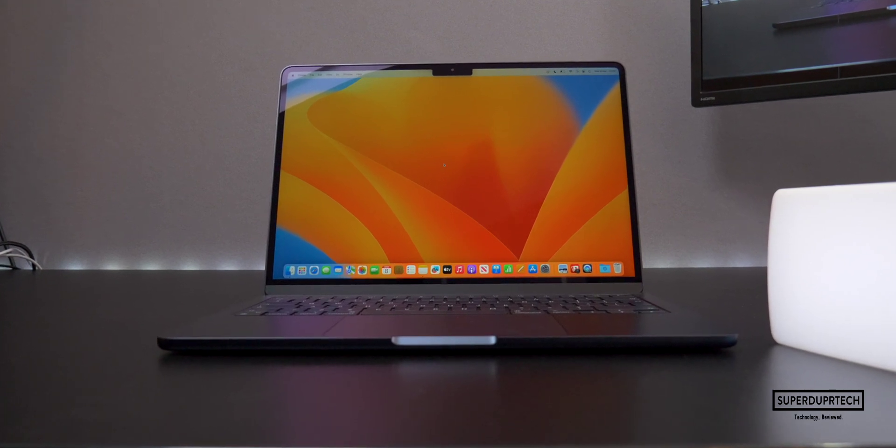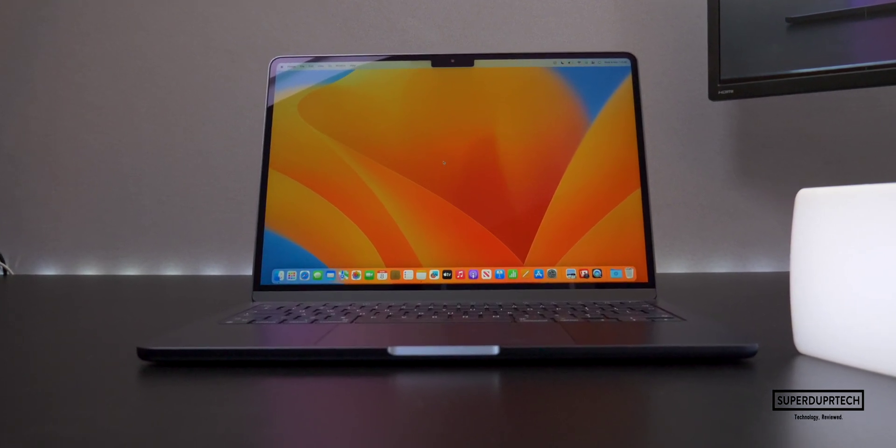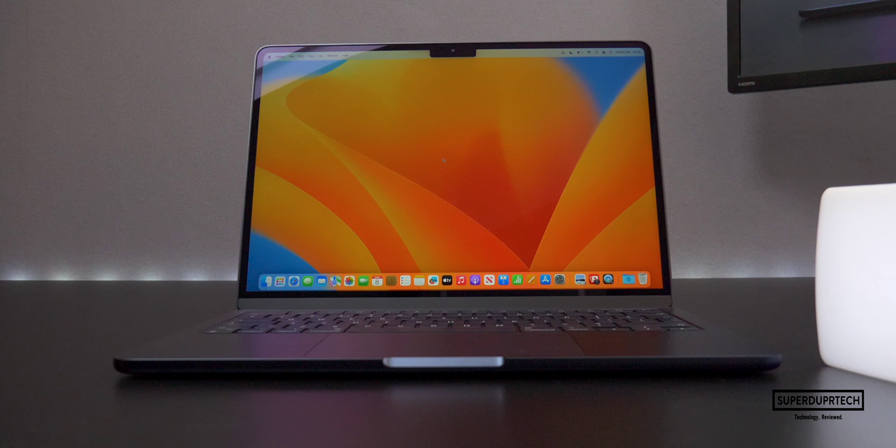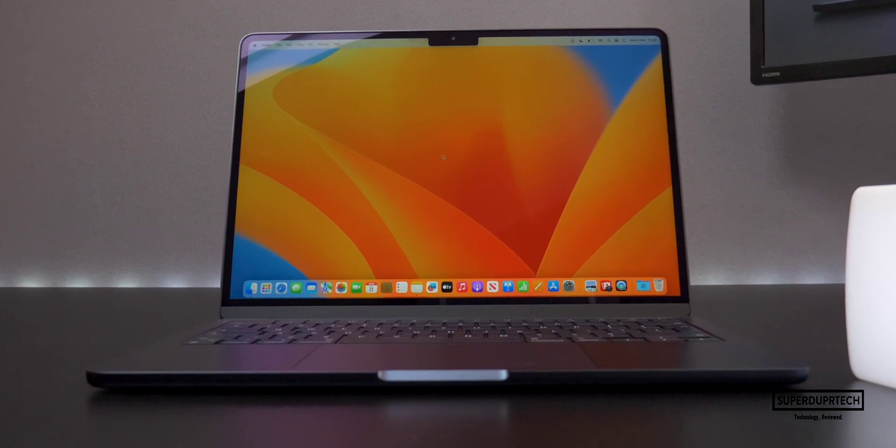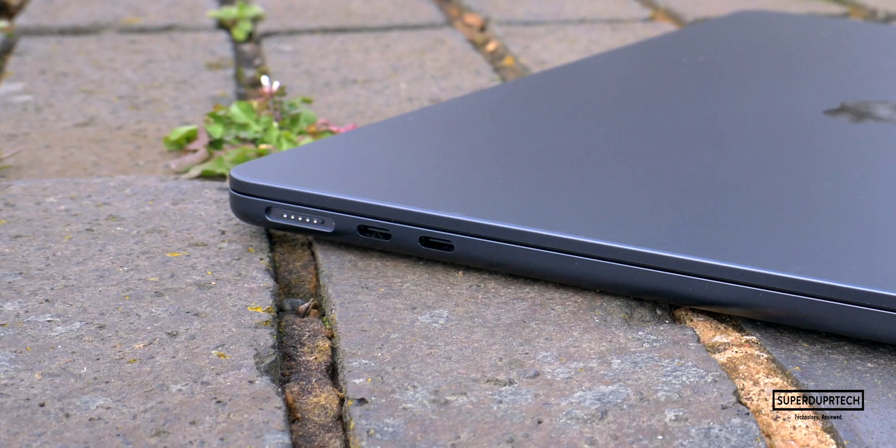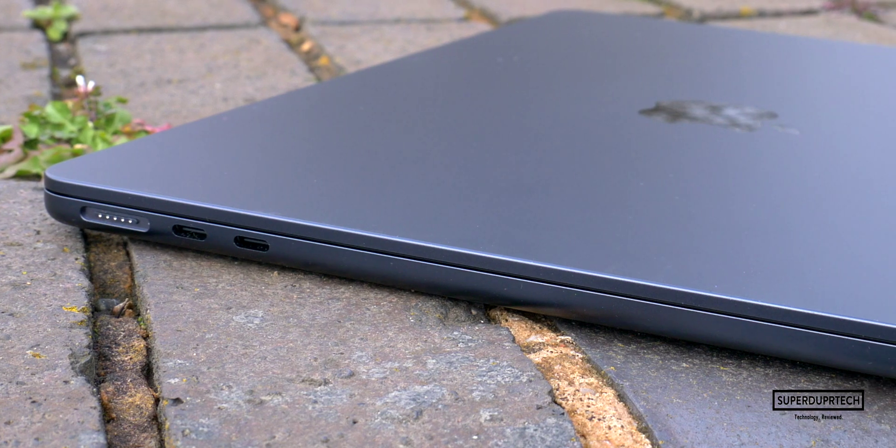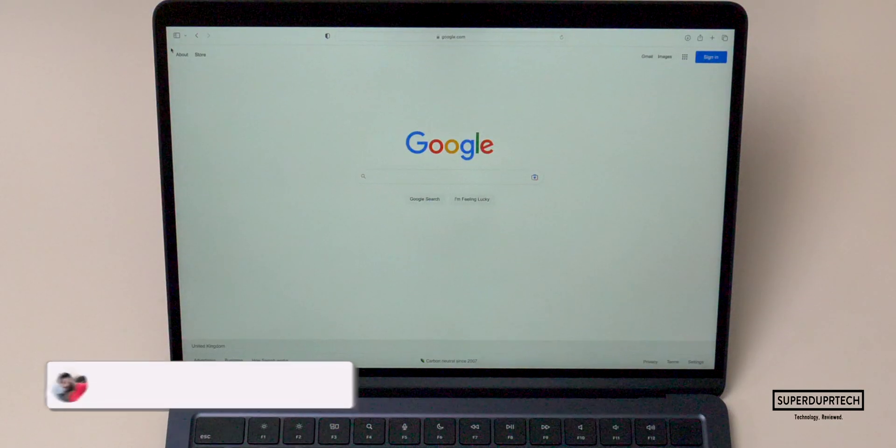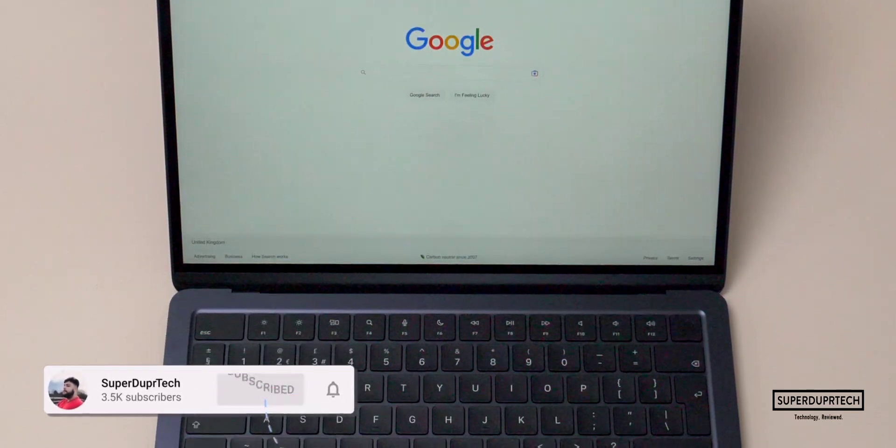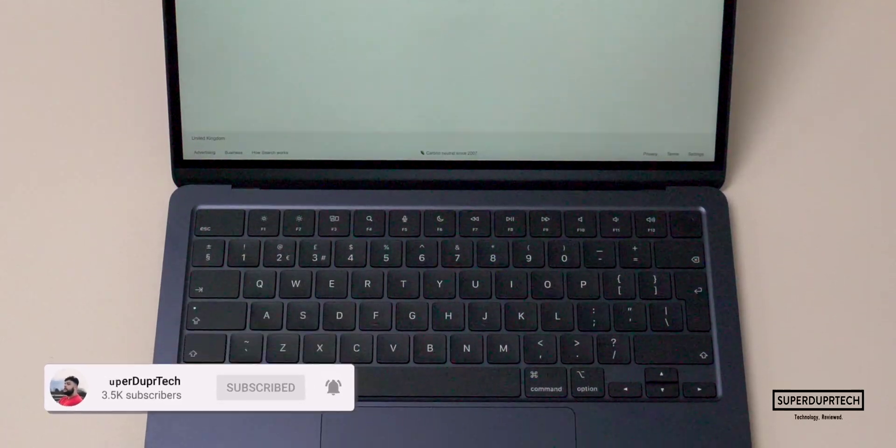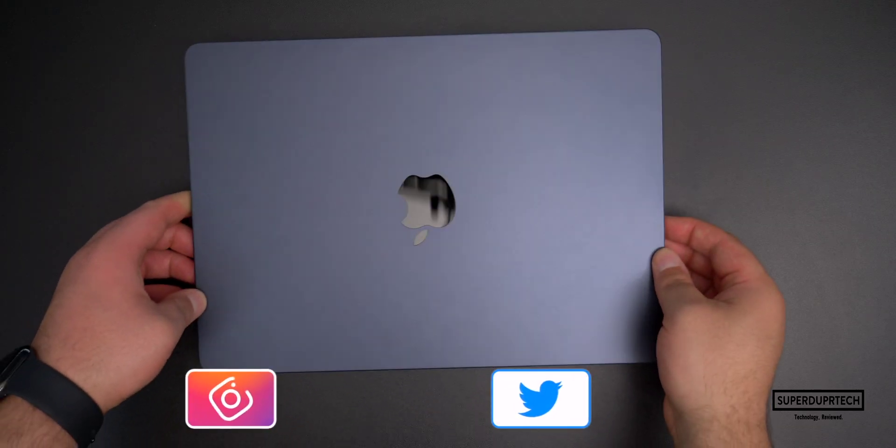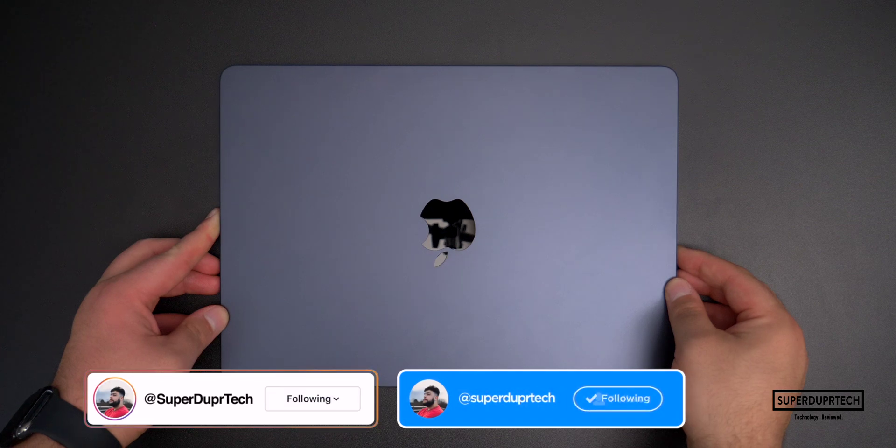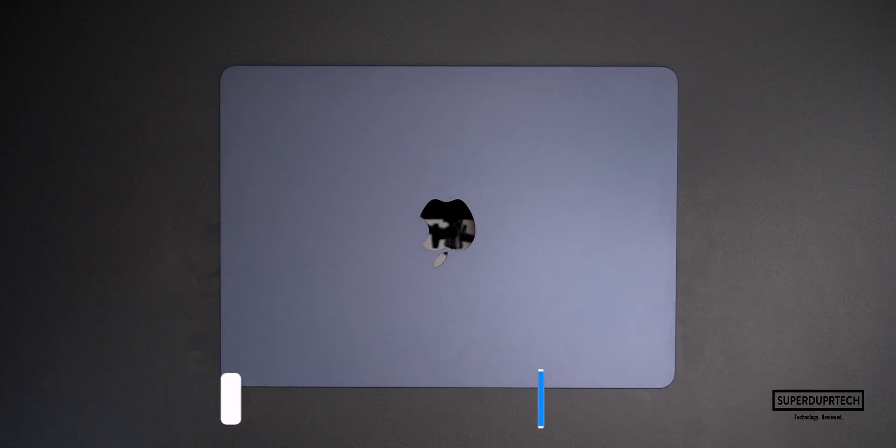What's going on, it's Sook and I'm back with a brand new video on Super Duper Tech. In today's video I'll be bringing you my full and in-depth review of the brand new M3 powered 13 inch MacBook Air. We are on the road to 5,000 subscribers, so if you are new around here then I must ask you to subscribe, clicking the bell icon to be notified when a new video goes live.